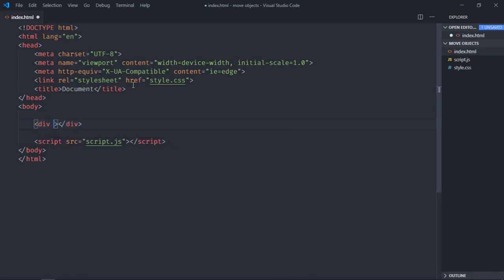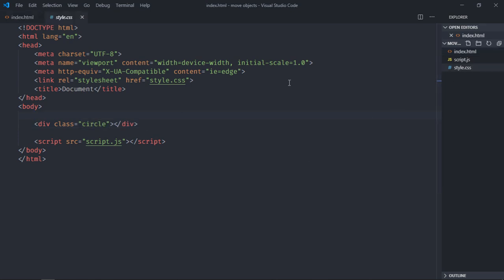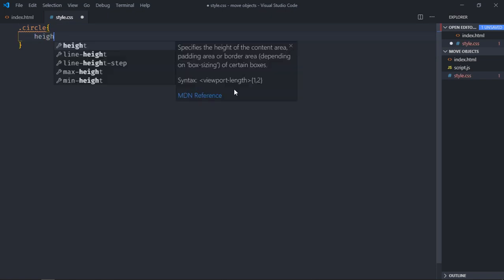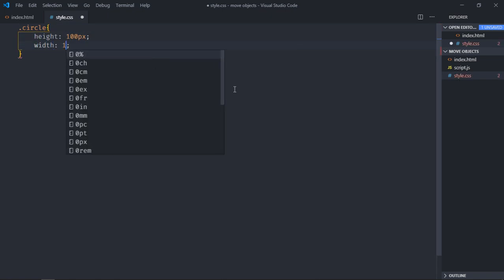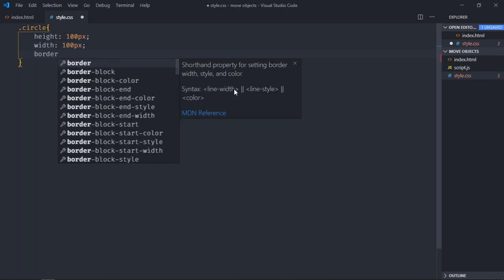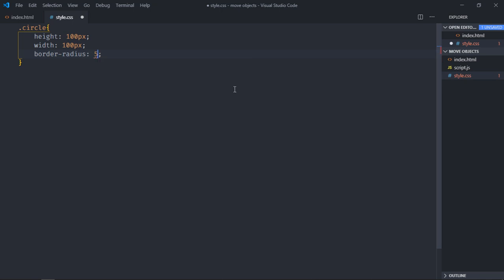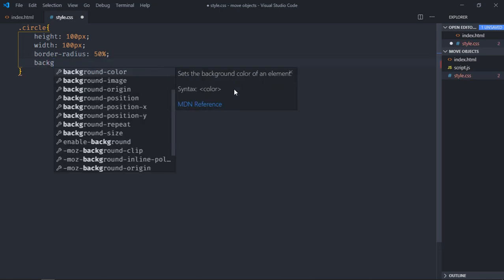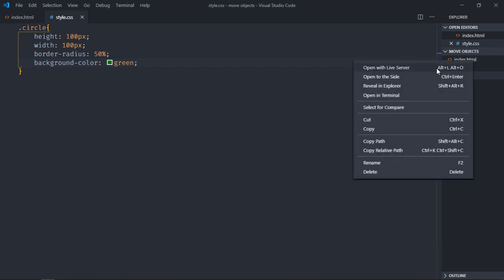Class for this will be circle. Let's go to stylesheet and style this div. Select the circle class, give it a height of 100 pixel, width of 100 pixel, border radius will be 50 percent, background color will be green.